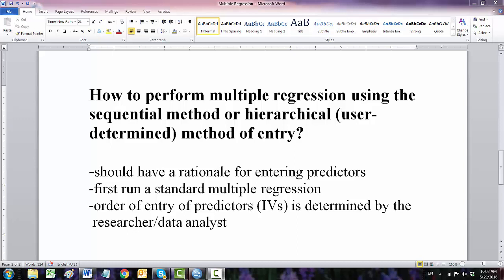Sequential or hierarchical method of entry in multiple regression. Only use this method if you have a rationale for entering predictors in a particular sequence.